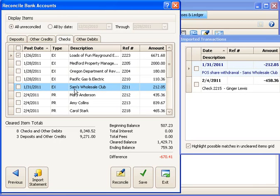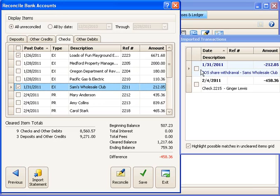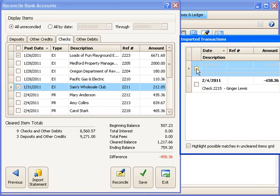So I'll go there. And look, it has one highlighted for me as a potential match. And I just need to confirm, let's look at the amount, $212.05. That's the same. In fact, it looks like the same vendor. And that one, I'm going to say yes, that's a match. And that one has cleared the bank. So I'm going to mark that one as cleared. And mark it as cleared on my import window as well.